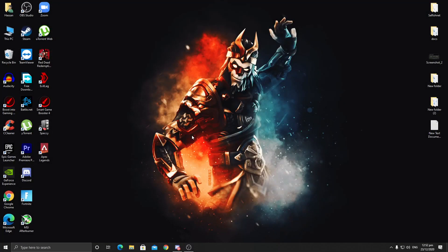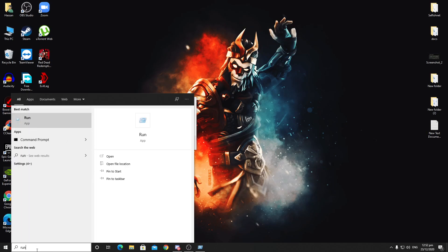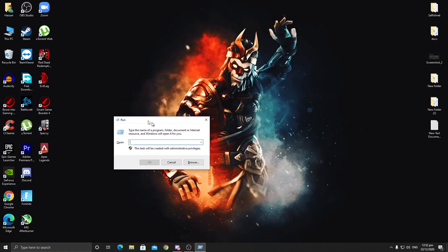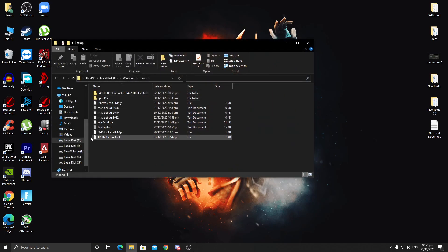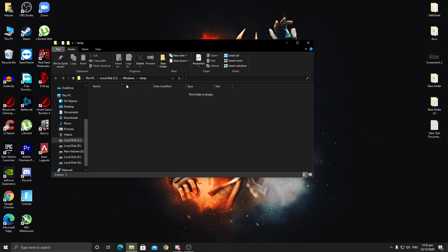The first thing you need to do is delete all the temporary data and Fortnite crash data from your PC, to clear out all previous crash data from your Fortnite directory. To delete temporary files, press Windows + R together on your keyboard, or type 'run' in the search bar and press Enter. In the Run window, type 'temp' and press Enter. Select all the files that appear, right-click, and delete all of them.